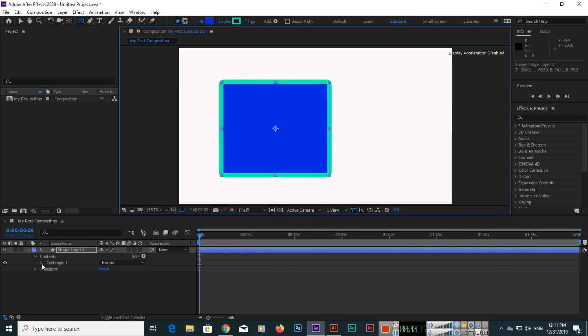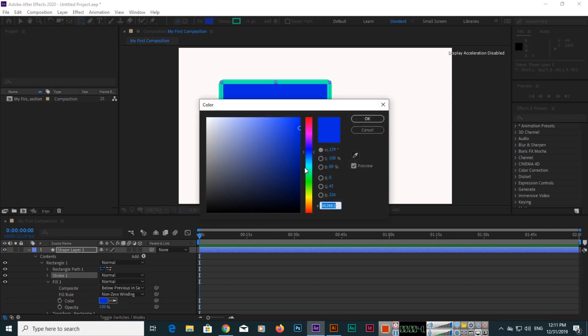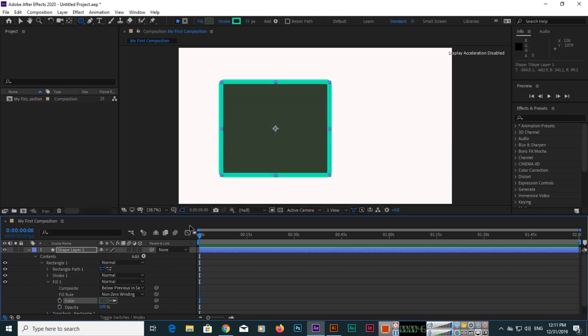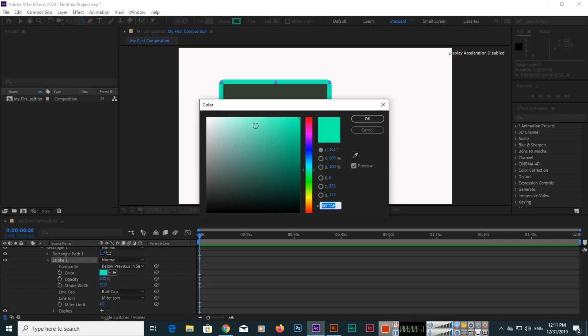And then you can also control the things from here, like if you want to change the fill, and if you want to change the stroke, then you can click stroke and you can change from here.